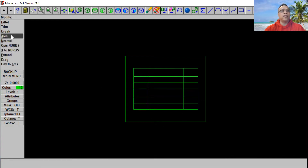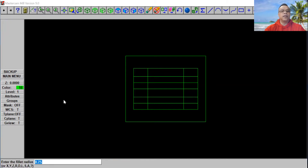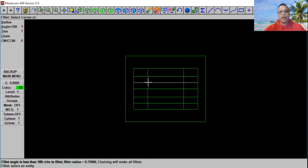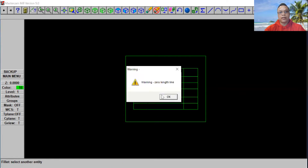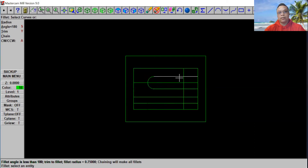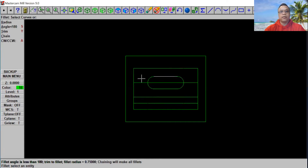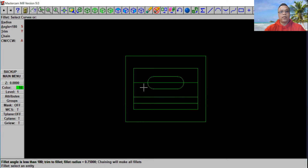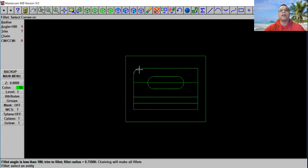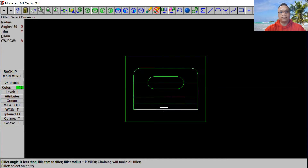Let's go to Modify and select Fillet, and choose Radius. We're going to put 0.75 radius. Go ahead and select Enter. We're going to select the first line and the second line. And the bottom — first line and second line. Another side — first line, second line, first line, and second line. Now we're going to make another radius on this side and the right side. Select the first line and second line, first line and second line. Now we've finished one on top already.